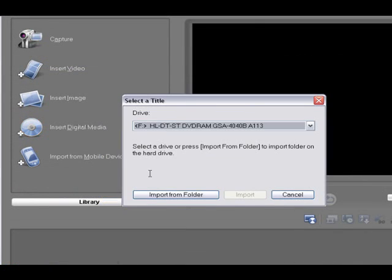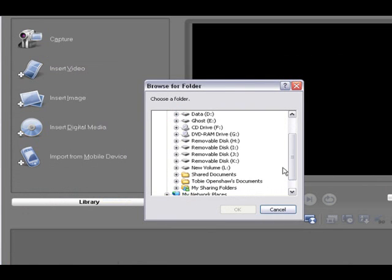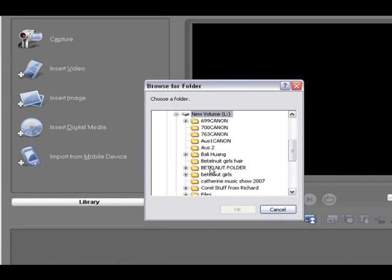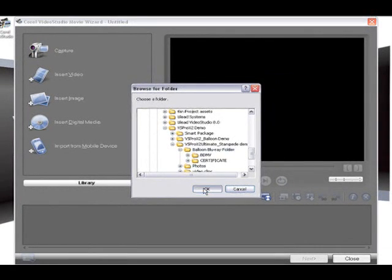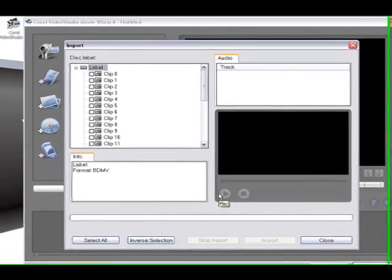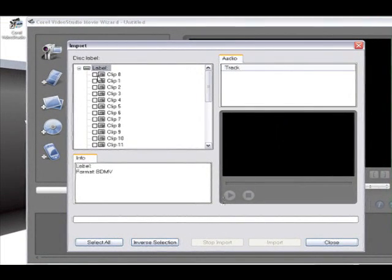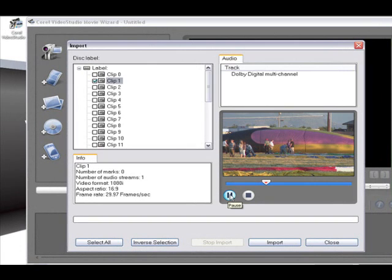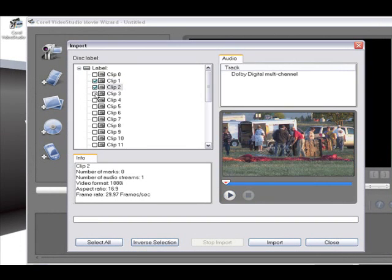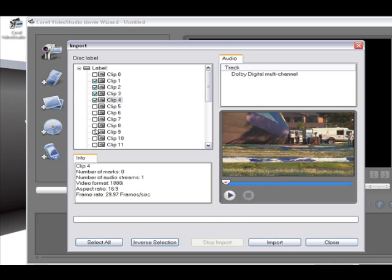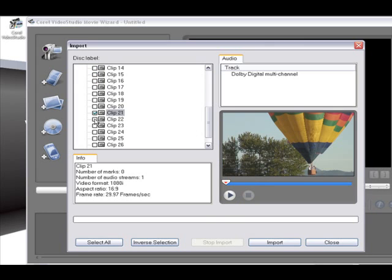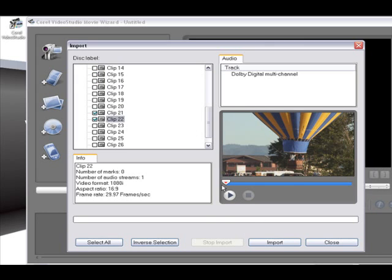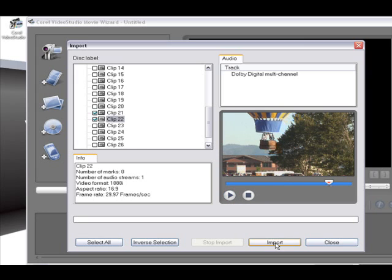So I'm going to go insert digital media and this is if you have a DVD camcorder or video that's already been captured. Right so here we can see our clips and we can preview them. Right so this is video that we shot on a family trip to go ballooning. I can select my clips here, any number that I like and preview them and then I go import.